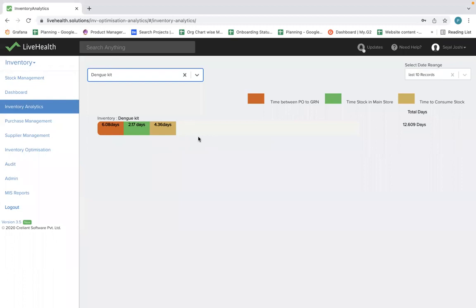This tells you how stock is moving. If stock is staying a long time in your main store or in your department, there is a lot of room for optimization. This information tells you exactly where you need to work on for a particular inventory item to make sure stock moves at a faster rate in the system.